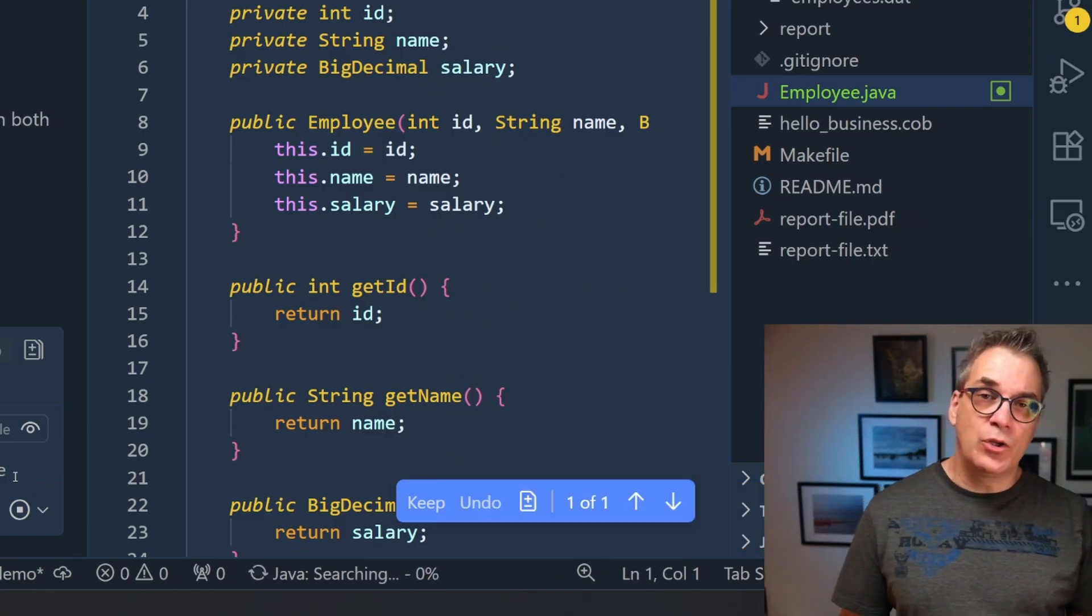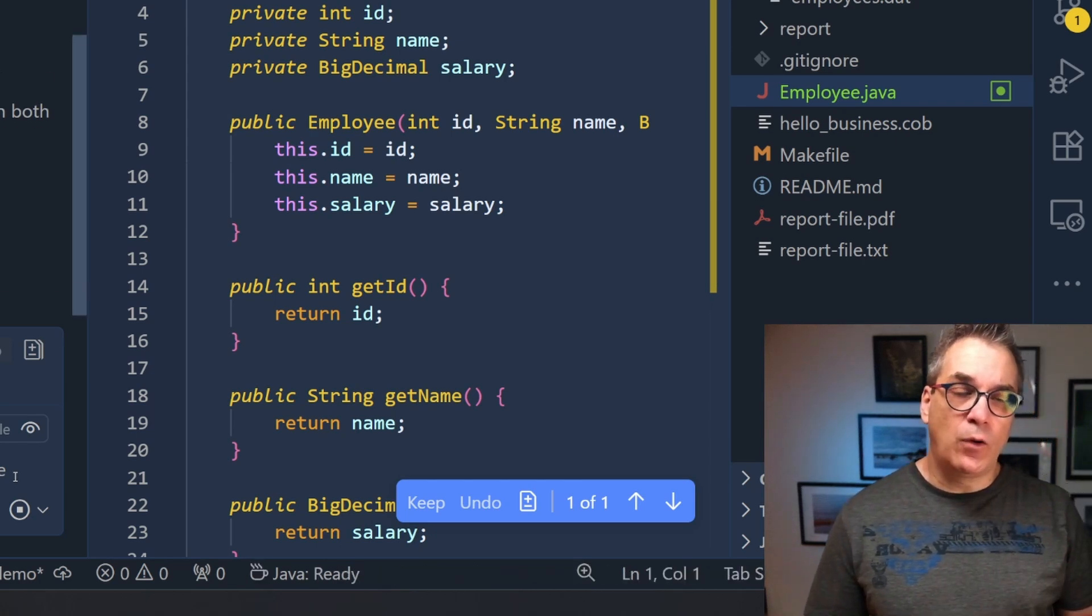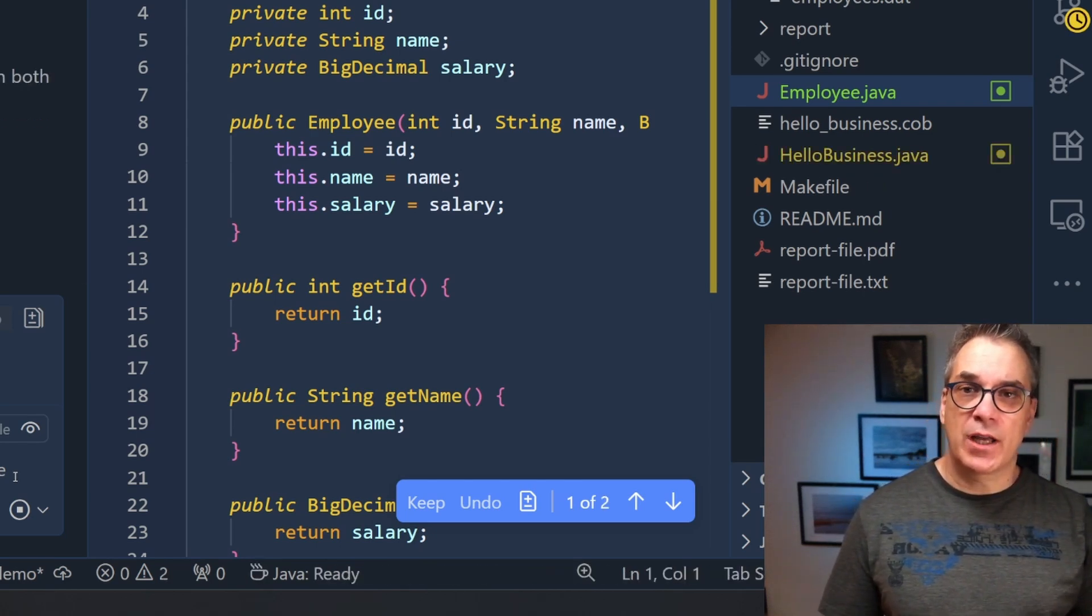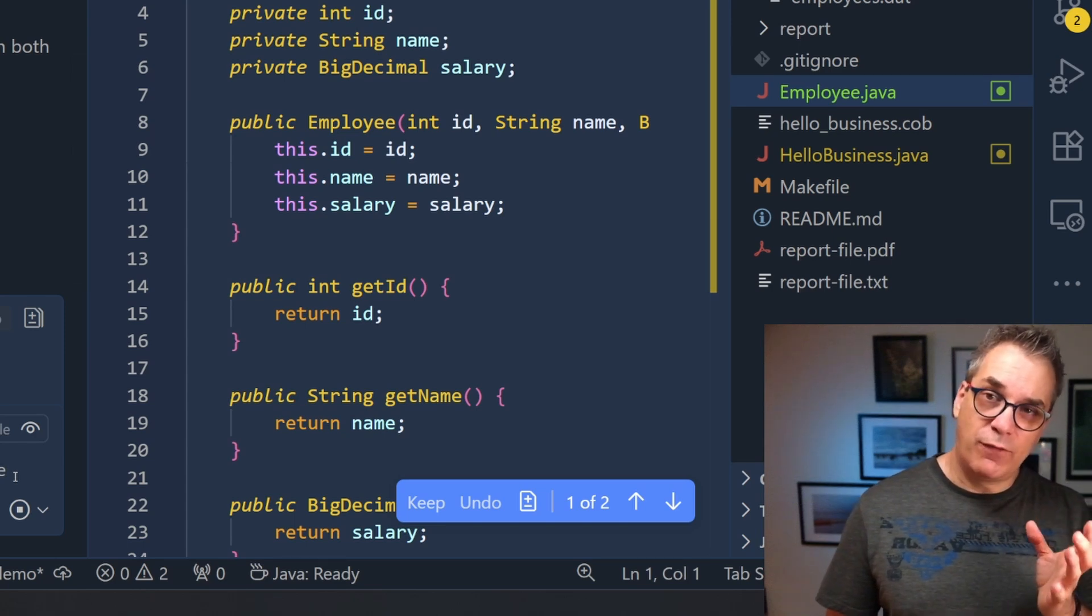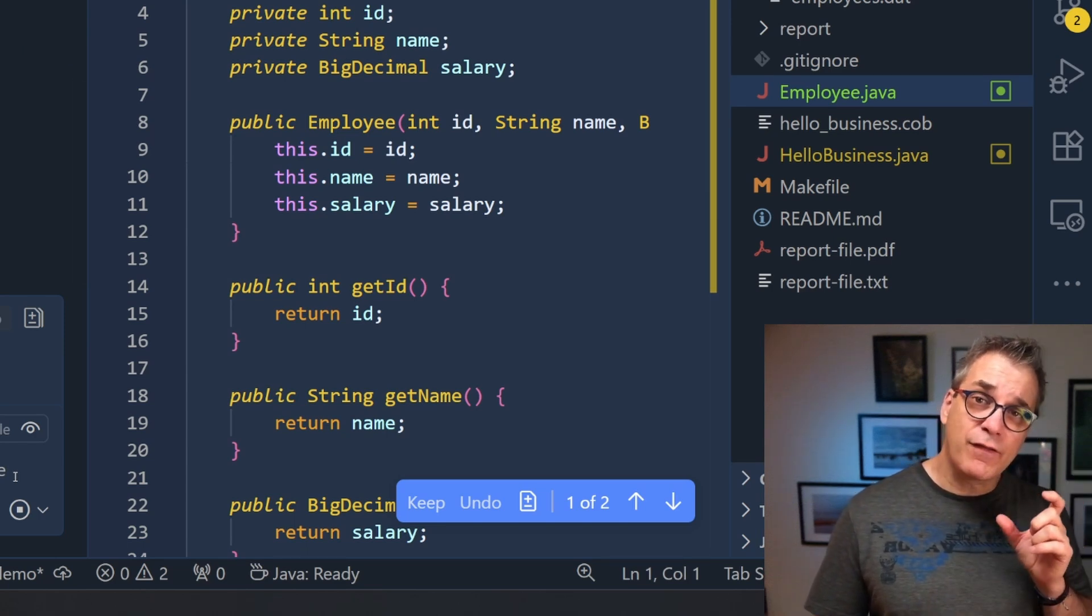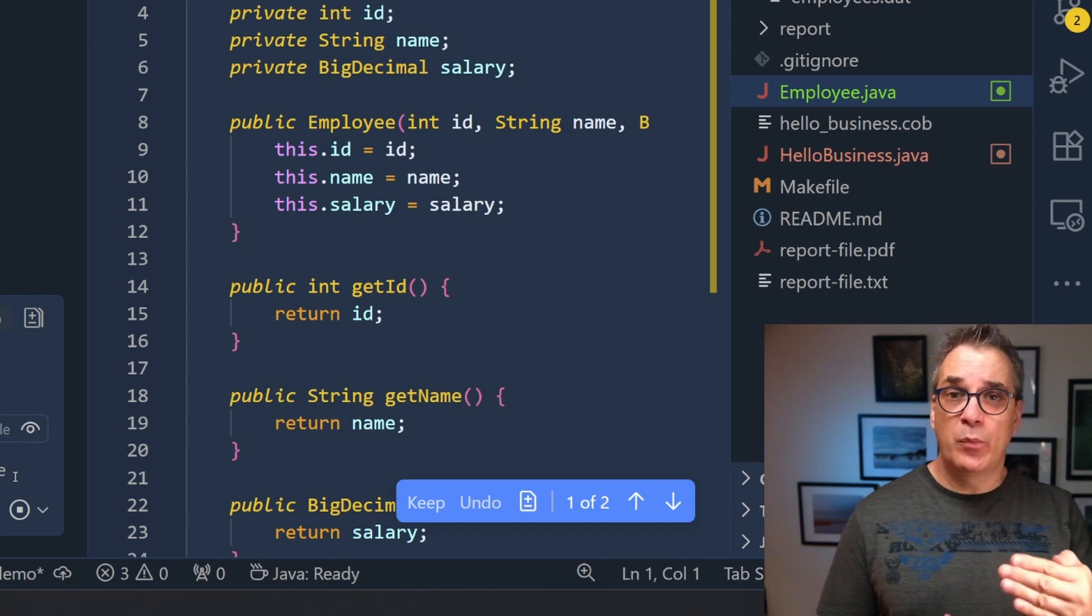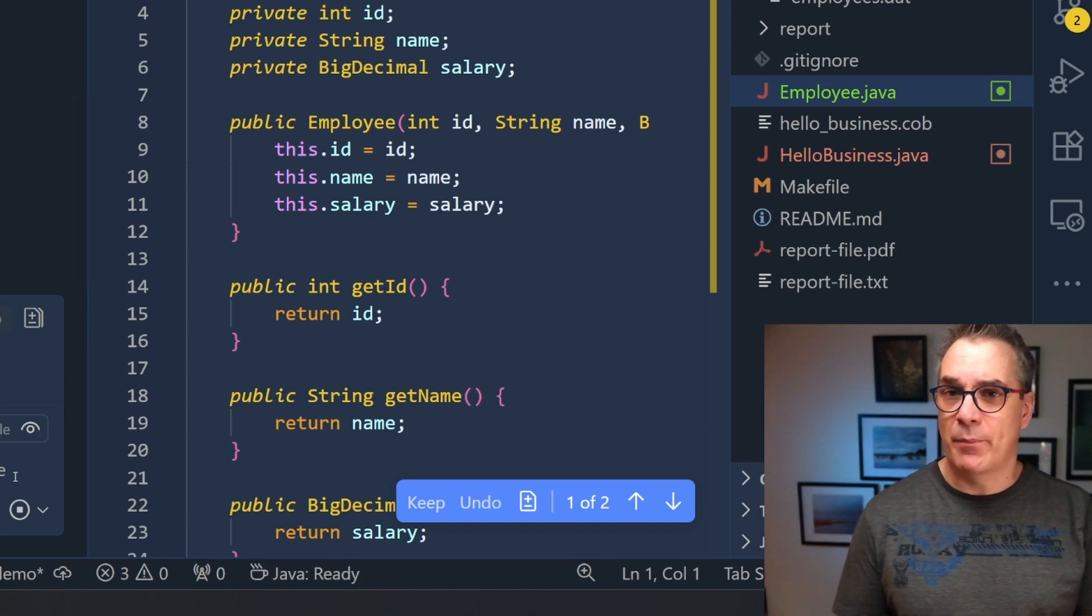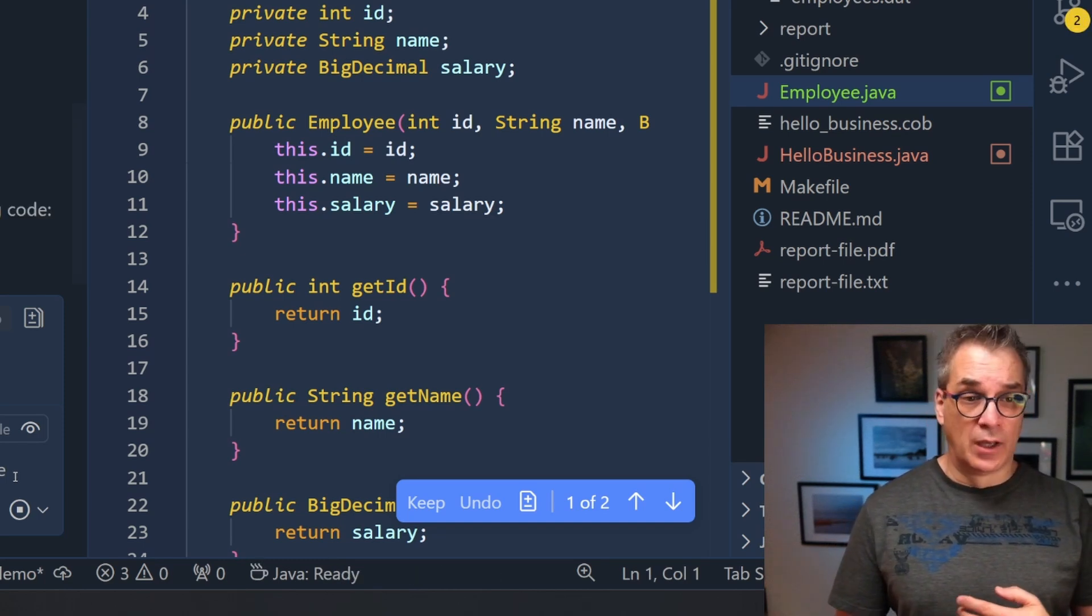One thing also you could do is add a specific folder at the root of your project with the .github subfolder and have a file instruction in markdown and there put all your best practices, maybe the patterns, the tools, the version you want to use.